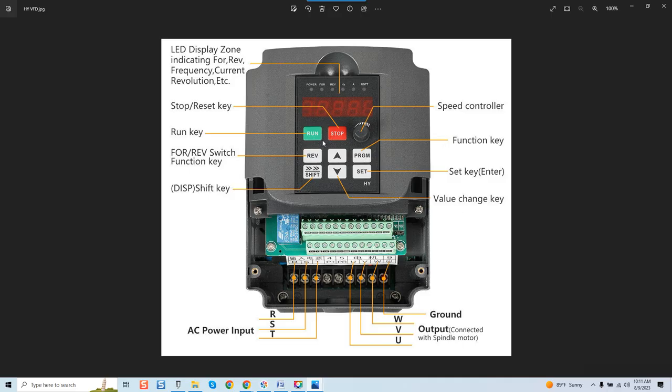So I believe this diagram basically breaks it down ultimately the easiest and you can see our AC power input here is for single phase power input with three phase power output. What does that mean?